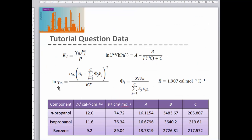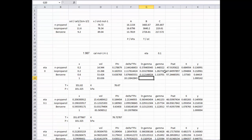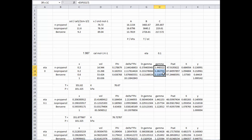The activity coefficient is then the exponential of that log-gamma value. This gives us the activity coefficients for all three components, and as expected they're all different from one because this is a non-ideal system.